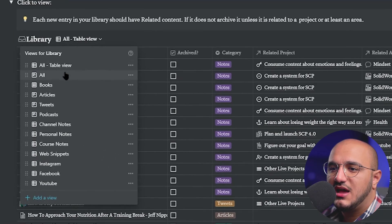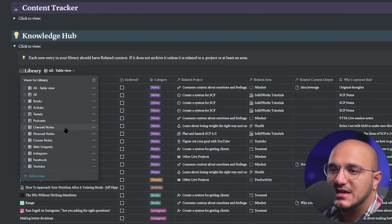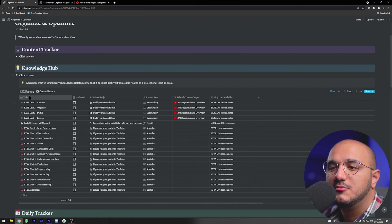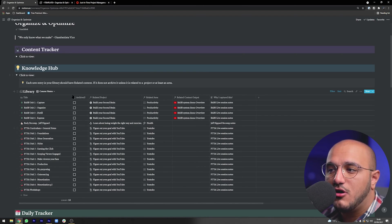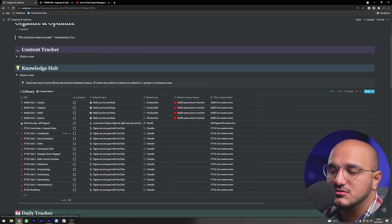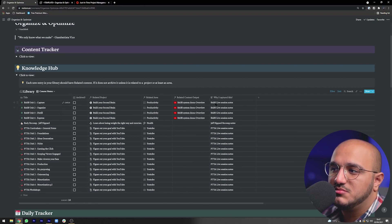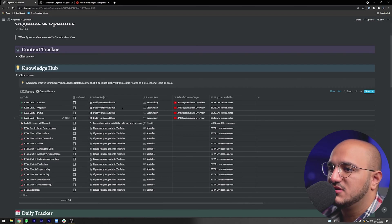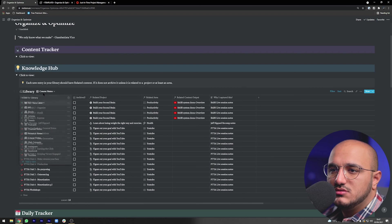You can have different views for every single category. For example, if I only want to see my course notes, I can come here and see courses like Building a Second Brain and Part-Time YouTuber Academy. I've made personal notes for those and created a Building a Second Brain demo overview relating to the area of Productivity and the project of Building Your Second Brain. It's very intuitive to use.